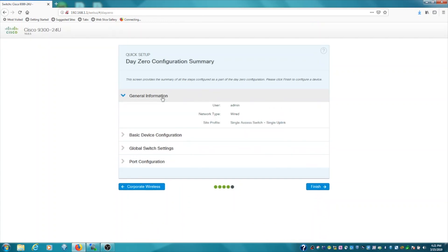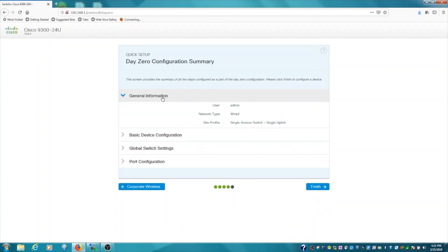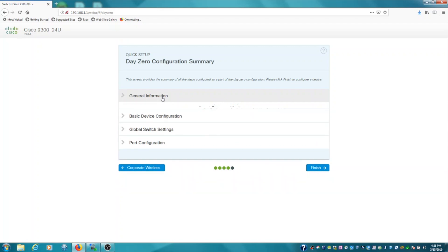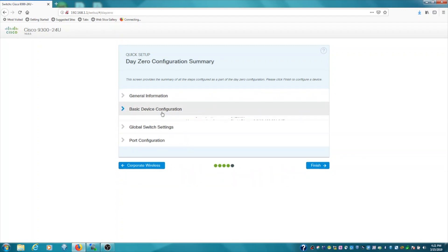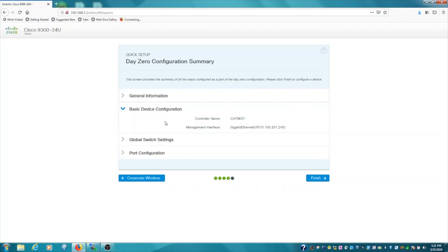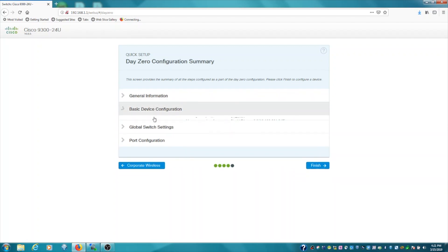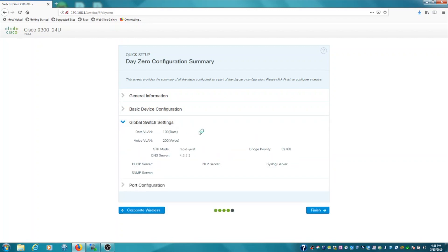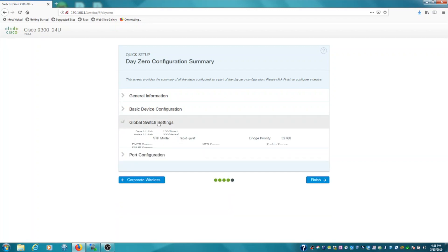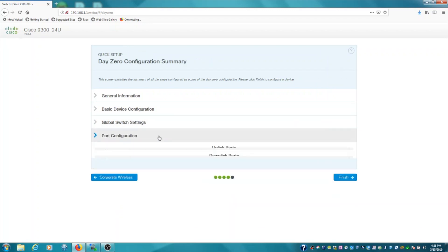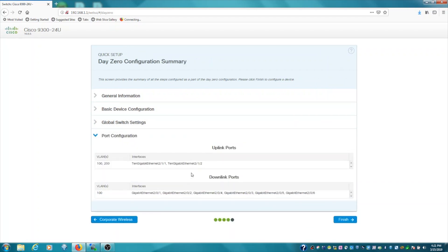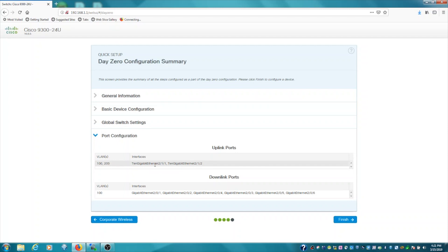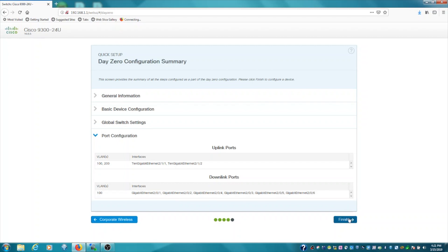If you expand these options, you'll see the summarized version of what you've entered in. There's the management info, basic switch config, and port configuration. So uplink ports are VLANs 100 and 200. They're the 10 gig interfaces. There's also the downlink ports, which are accessing VLAN 100. When we're satisfied with these settings, we can click Finish.